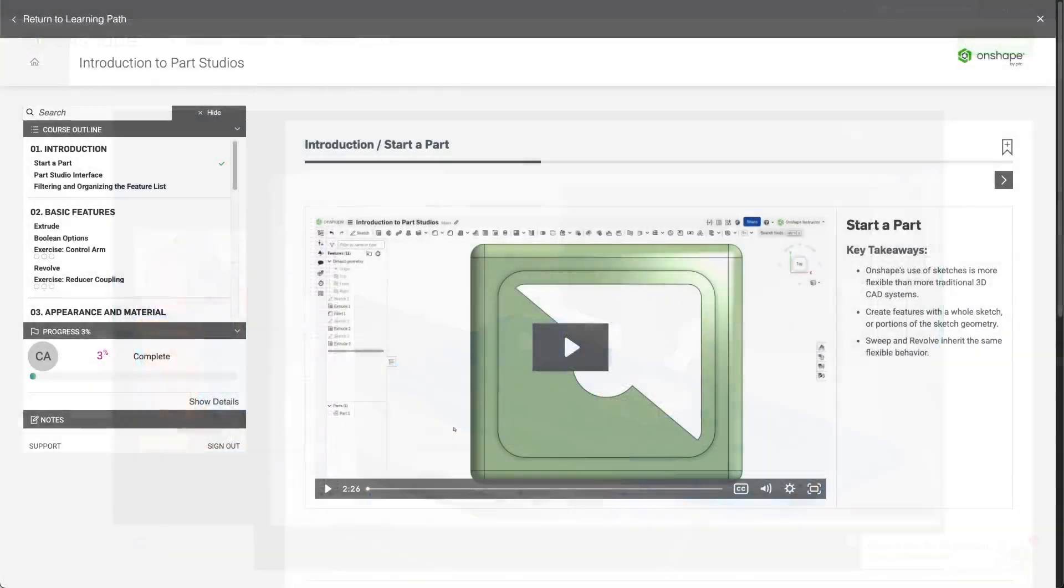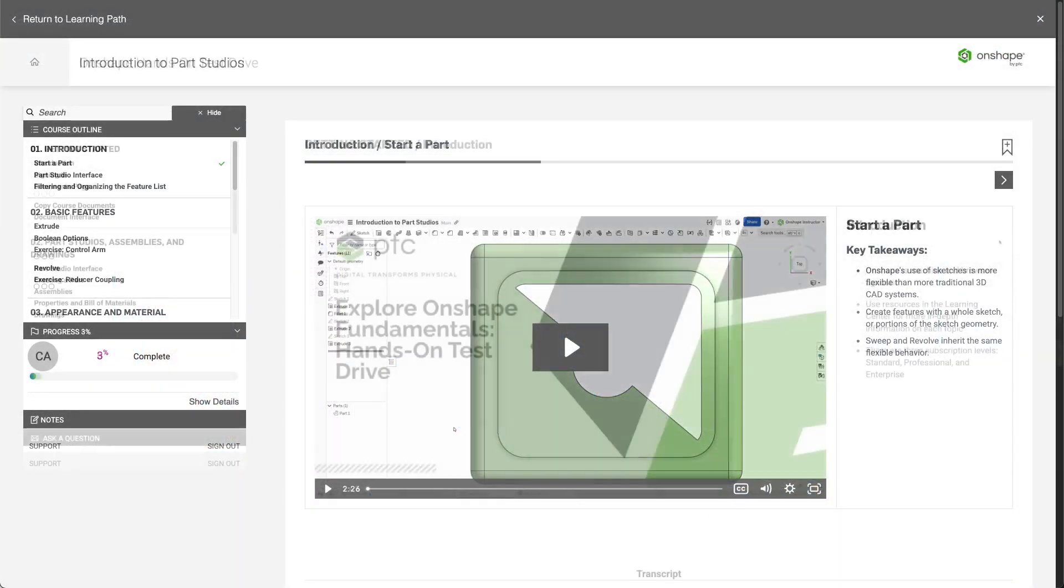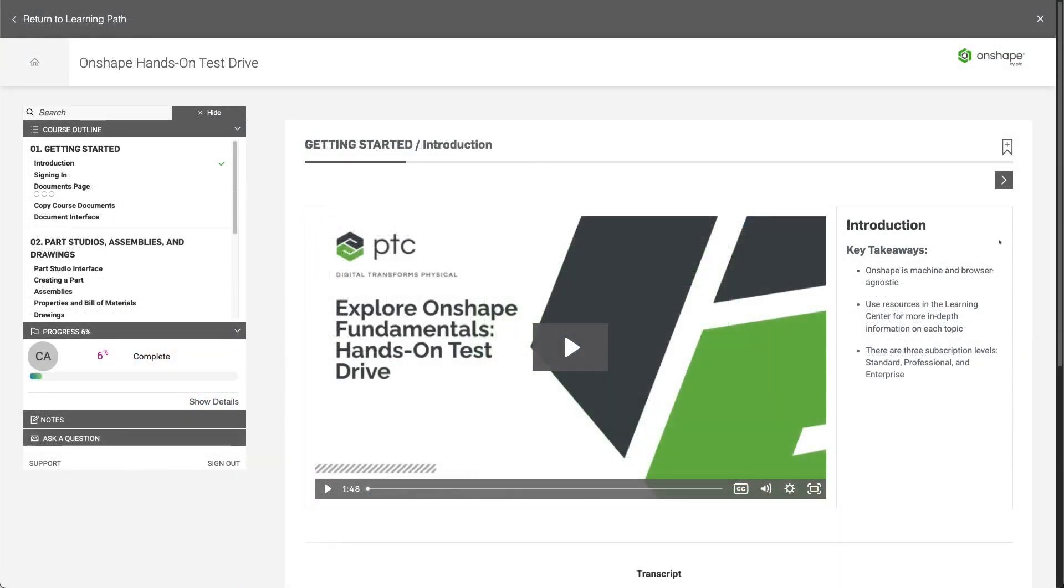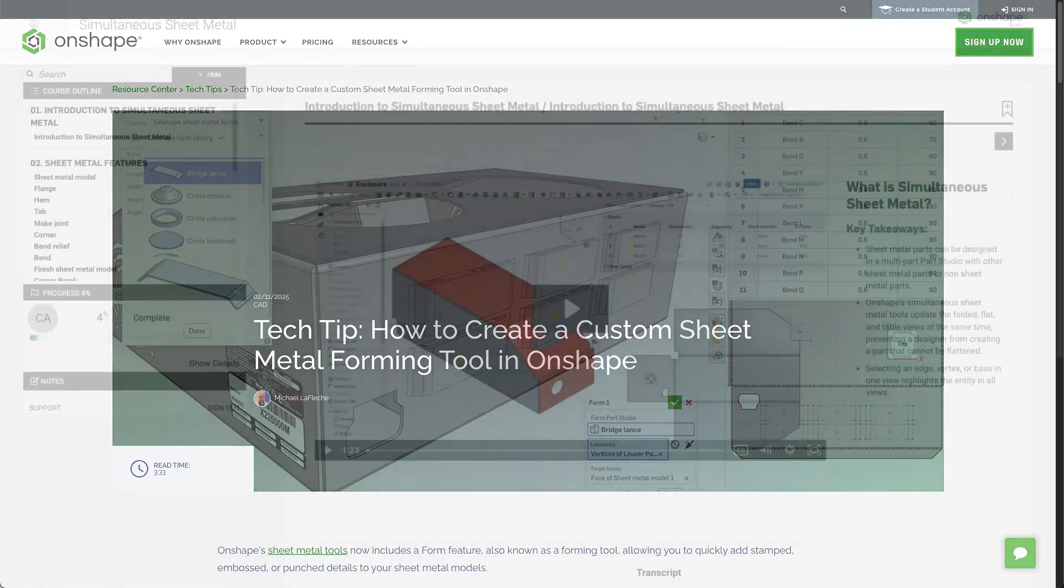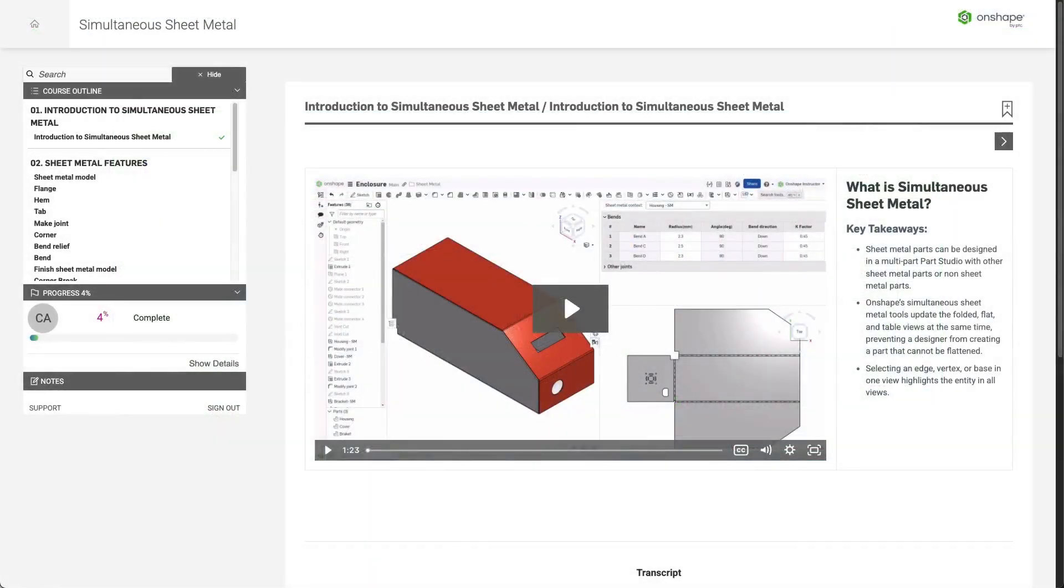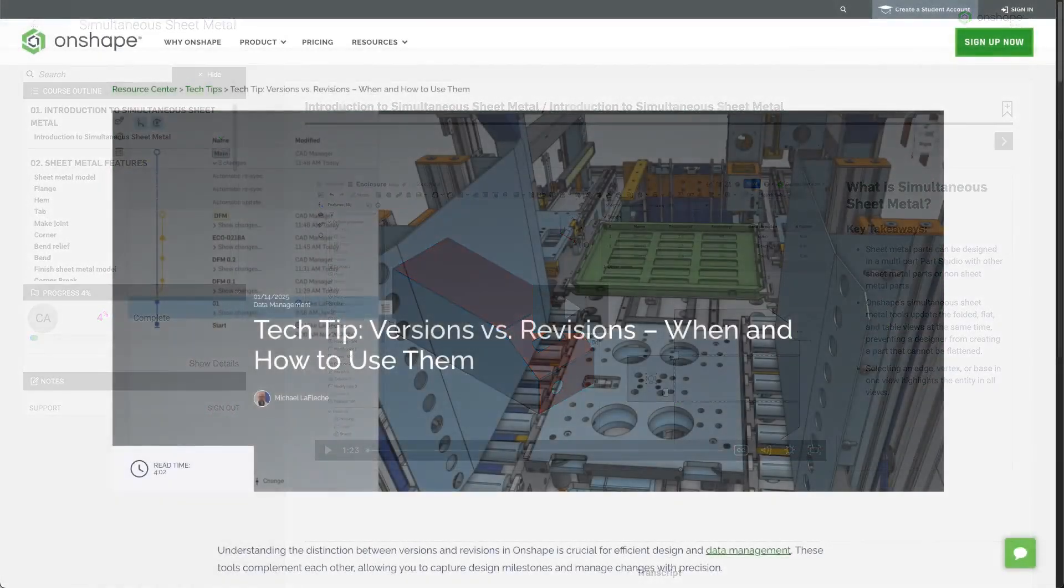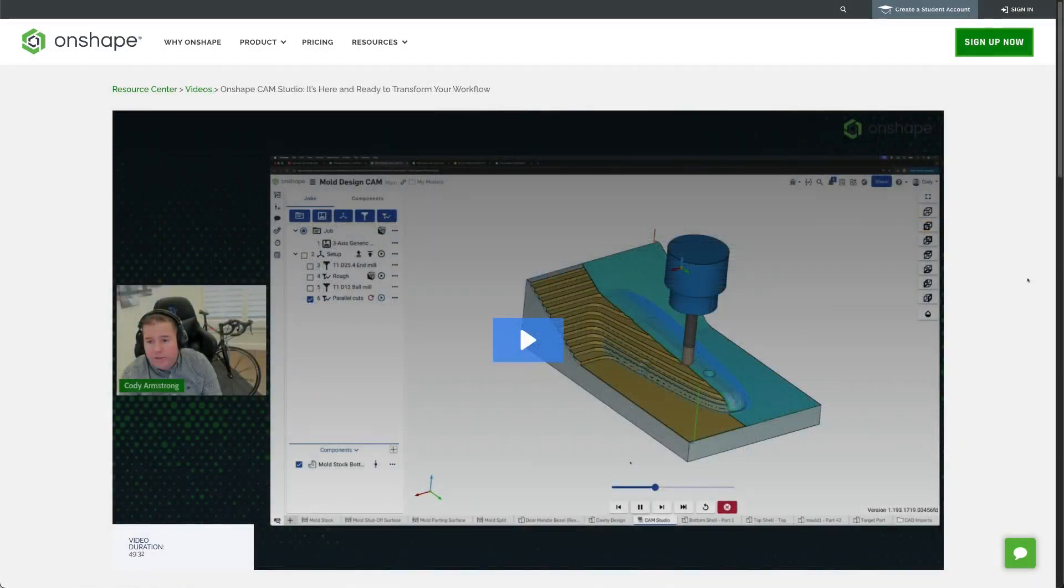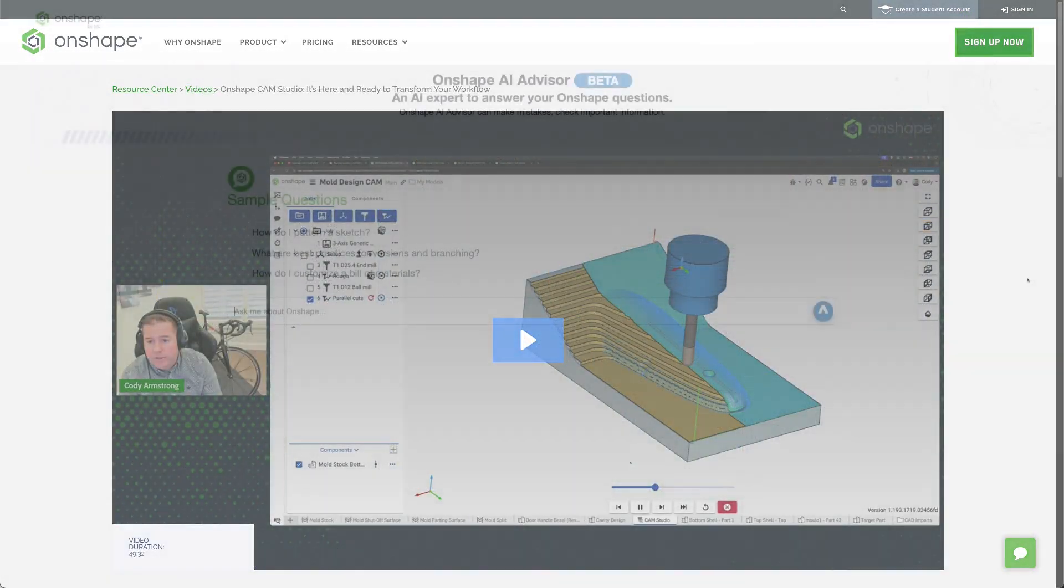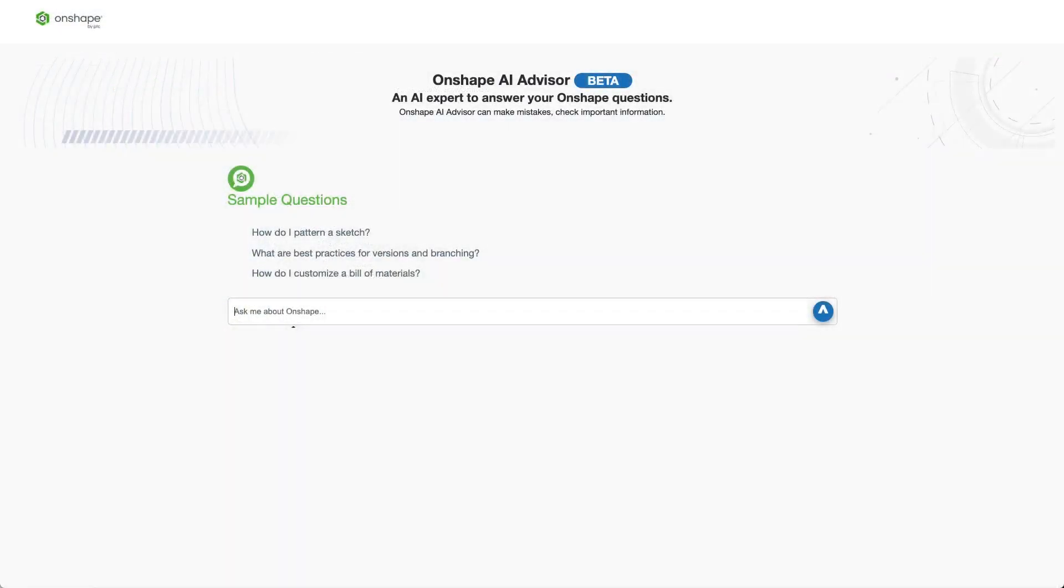This means that over the last 10 years, we have created tens of thousands of individual pieces of material to help users learn Onshape. That library of material is now the source of truth for the Onshape AI Advisor. This gives you a natural language means of interacting with over a decade of learning material.